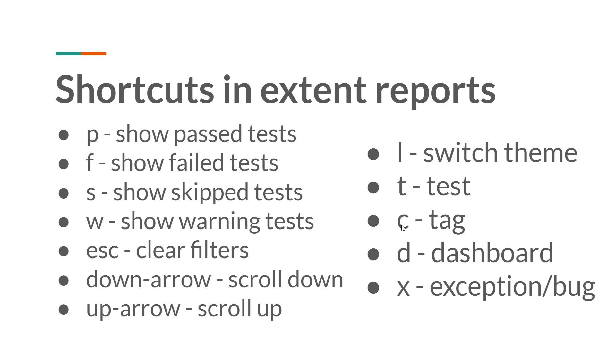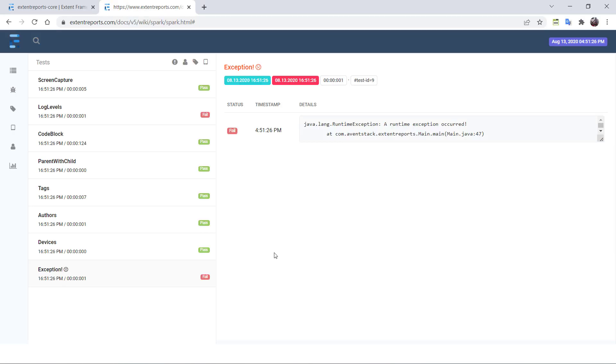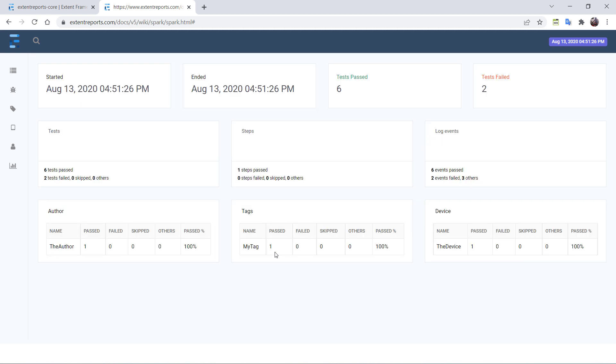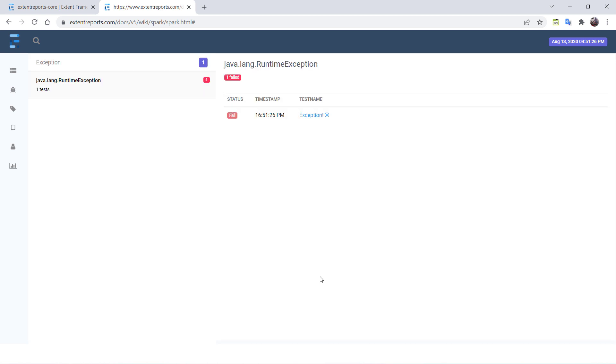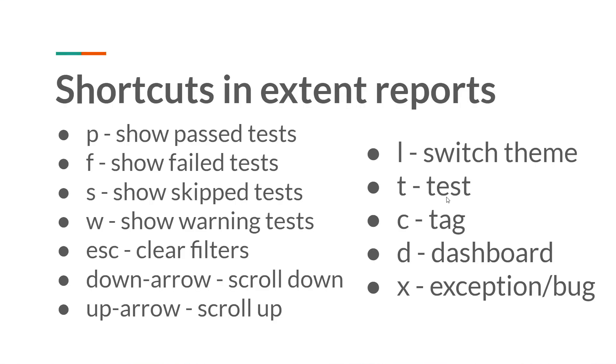And if you want to jump to any tab directly, these are the shortcuts. If you press T, it will jump into test tab. And if you press C, it will jump into category tab. And if you press D, it will jump into dashboard. So let's see. Now we are in test. So I am pressing D here. You see, I jumped into the dashboard. So if I press T, I will go to the test tab. And if I press X, I will go to the exception tab. Like this, there are some shortcuts here.